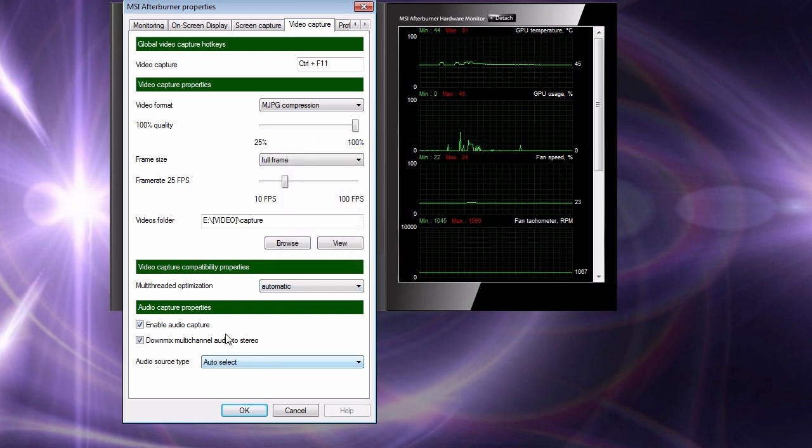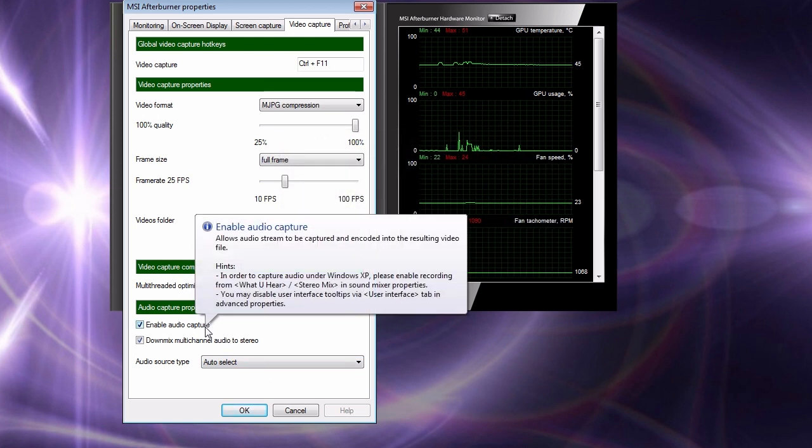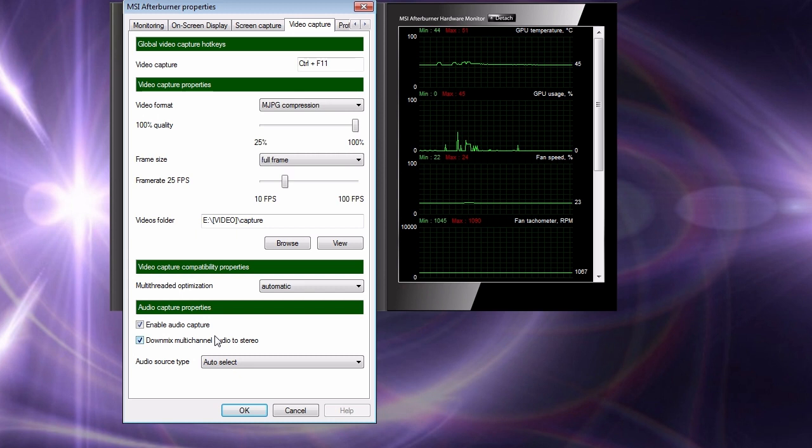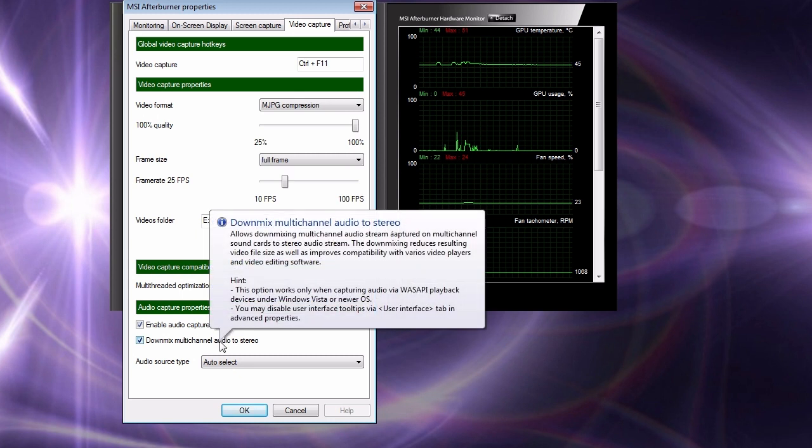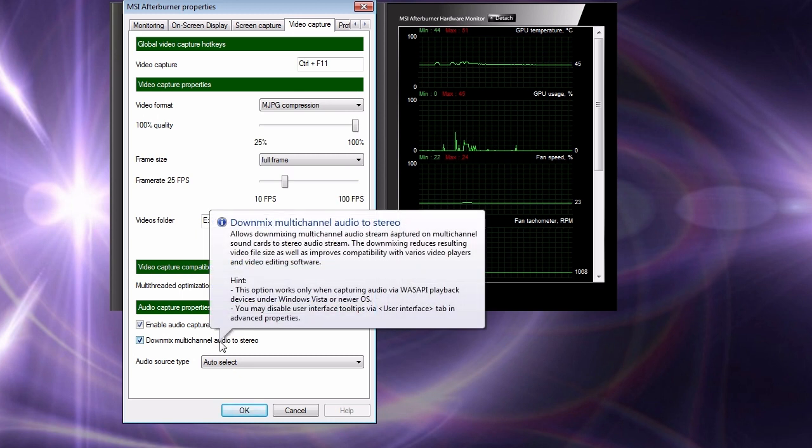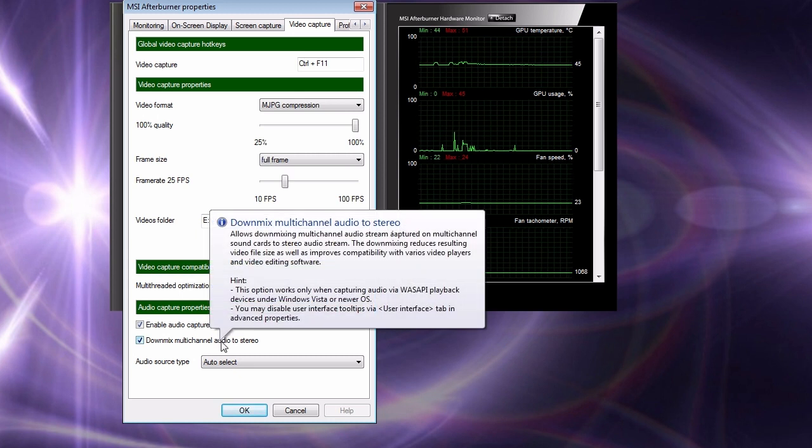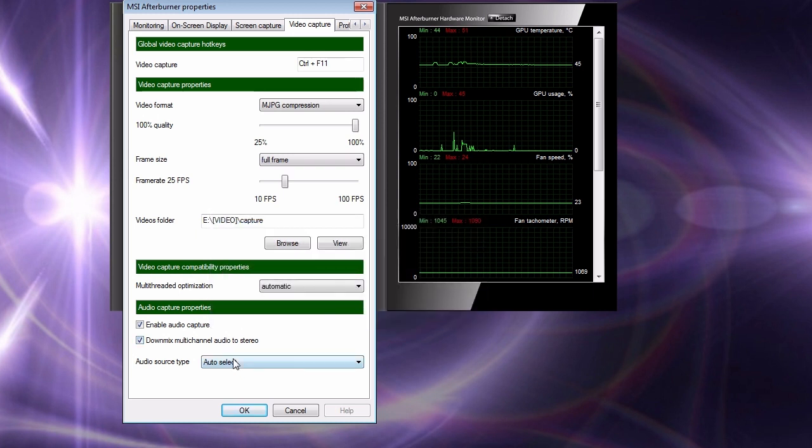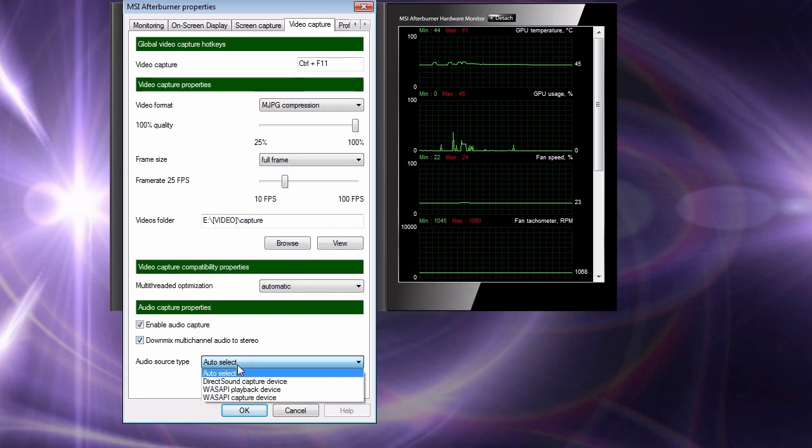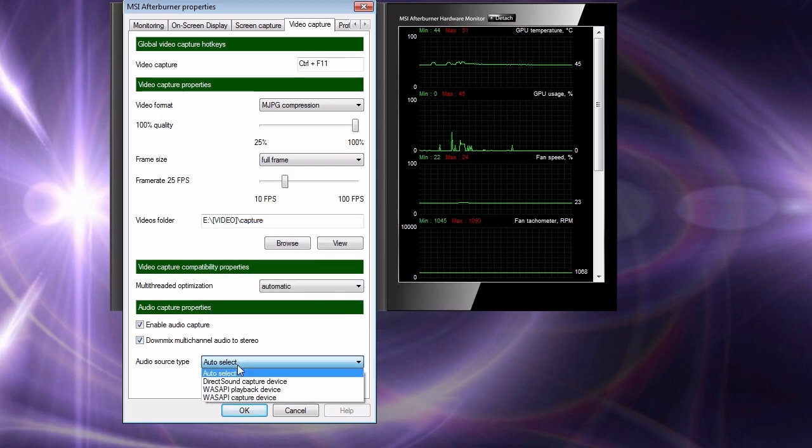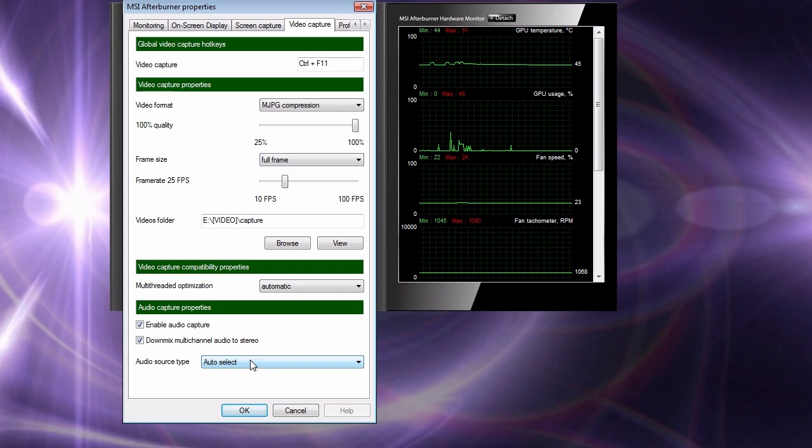Of course you want to enable audio. The option of downmixing multi-channel audio isn't really important for me since I play with two speakers anyway, but I left it on. Automatic audio source type works for me, so I didn't change it. But if you don't get the audio, you can test around.